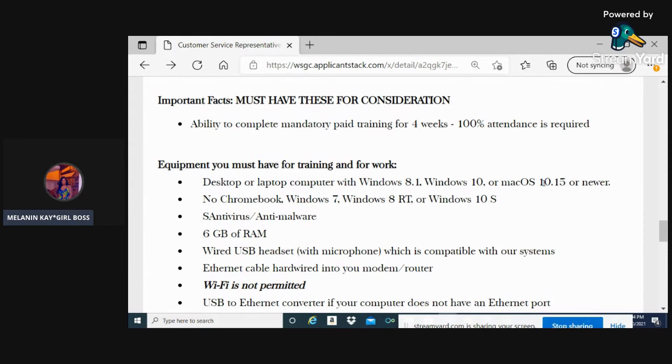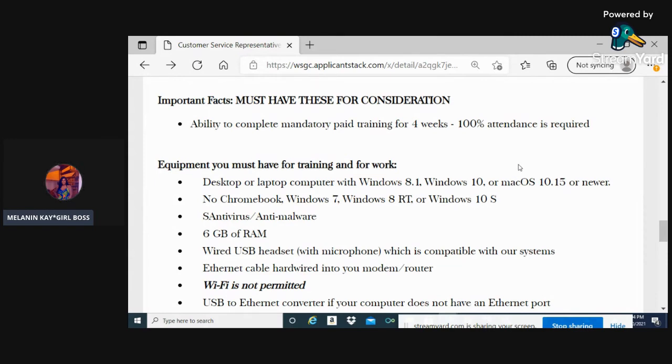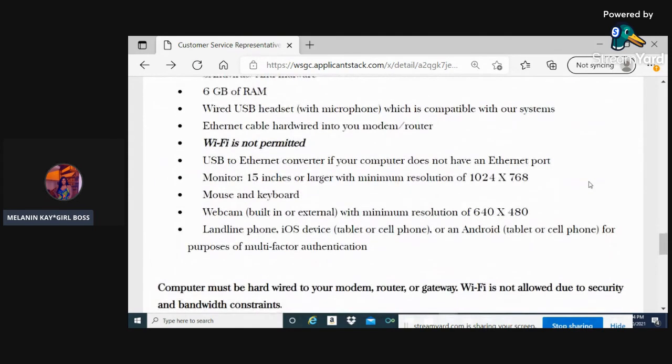You'll need to have a desktop or laptop - no Chromebooks allowed. No Wi-Fi is permitted, so you'll need to have an Ethernet cable. It needs to be hardwired; they do check for that, so do not even try to use Wi-Fi.